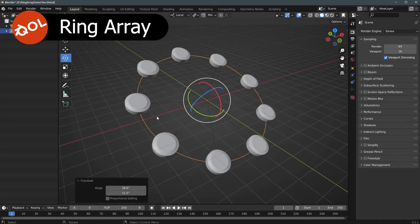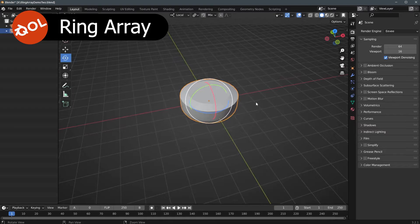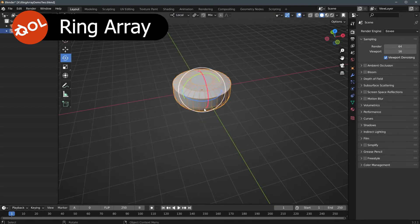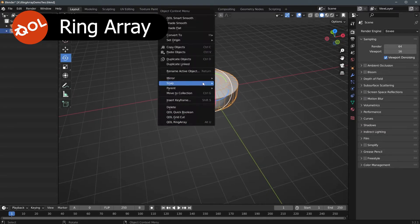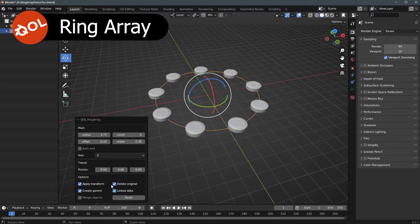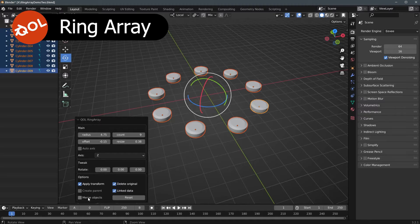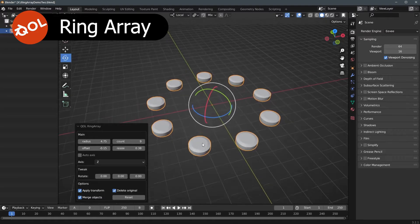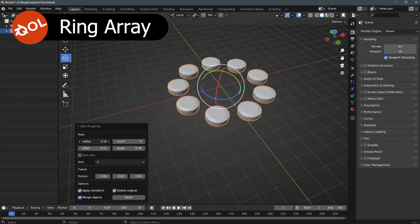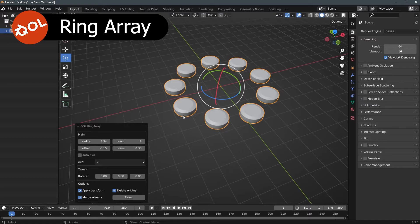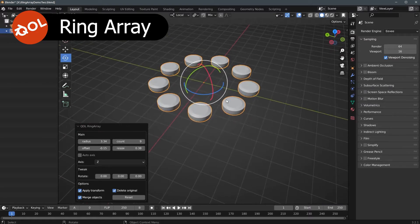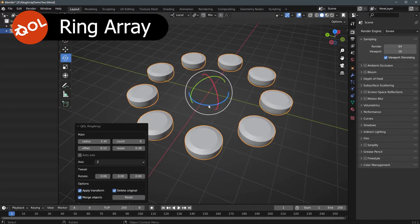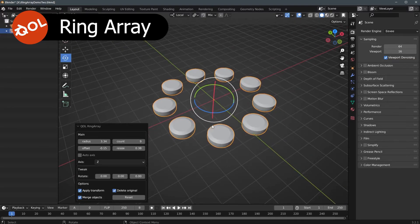And finally, merge objects — which, I'll be honest, is how I usually work. I like to commit as early as possible. That has all the aspects of everything else, but it gives you one object at the end. The only downside is you can't manipulate all the objects simultaneously, but that's up to how you generally work.